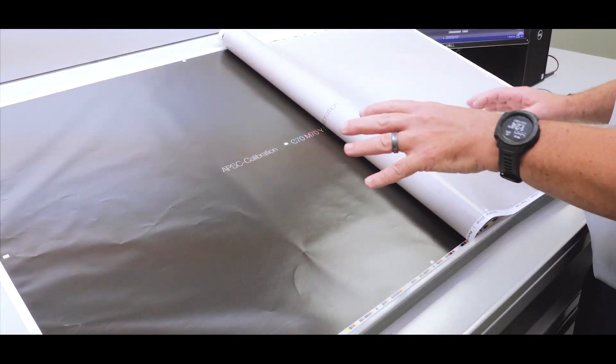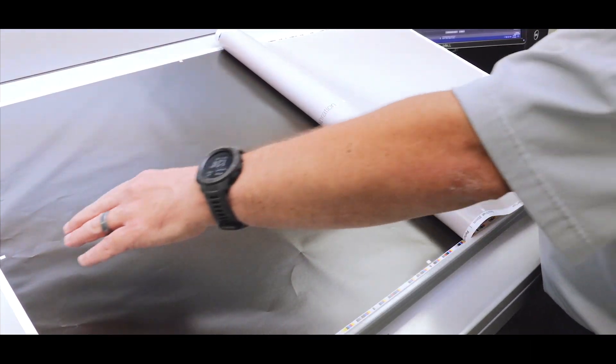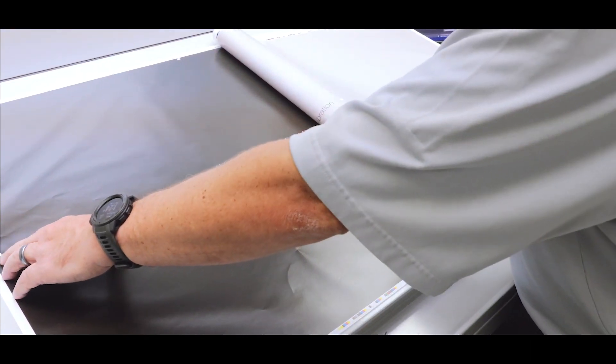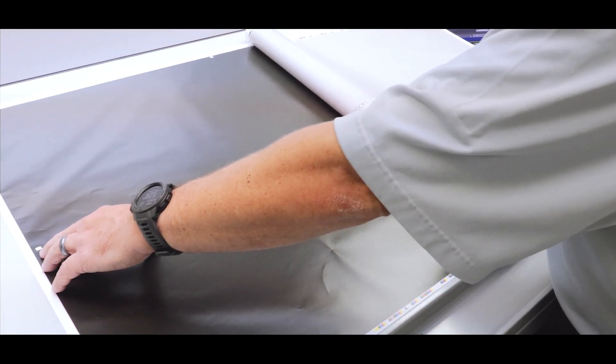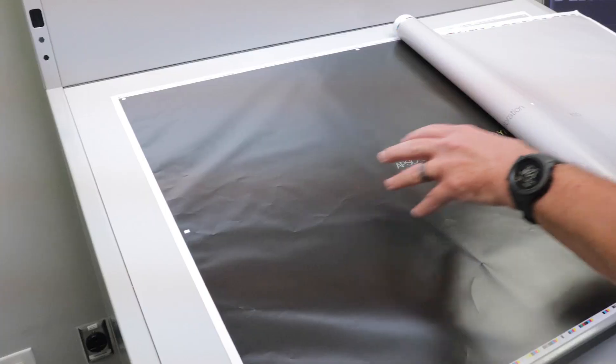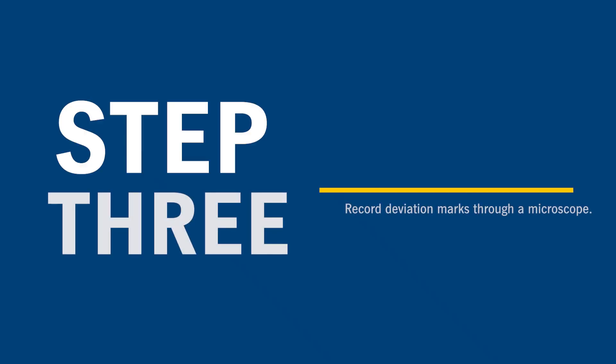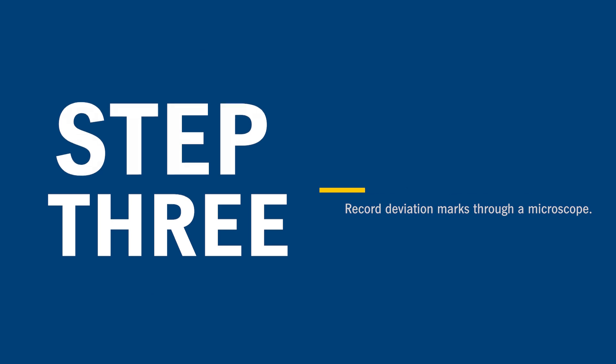Now that's going to give us a good representation of how the sheet distorts with that type of coverage. Now on the sheet we've got marks. And these marks are at nine different points on the sheet. And we record the deviation through our microscope. It gets fed into our Automatic Paper Stretch Compensation software. We use that as a record.